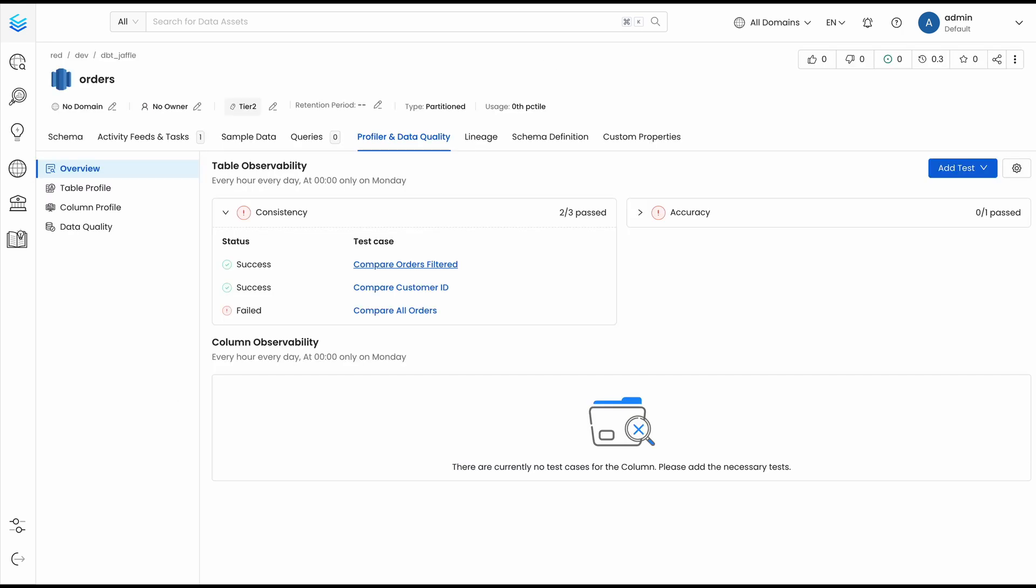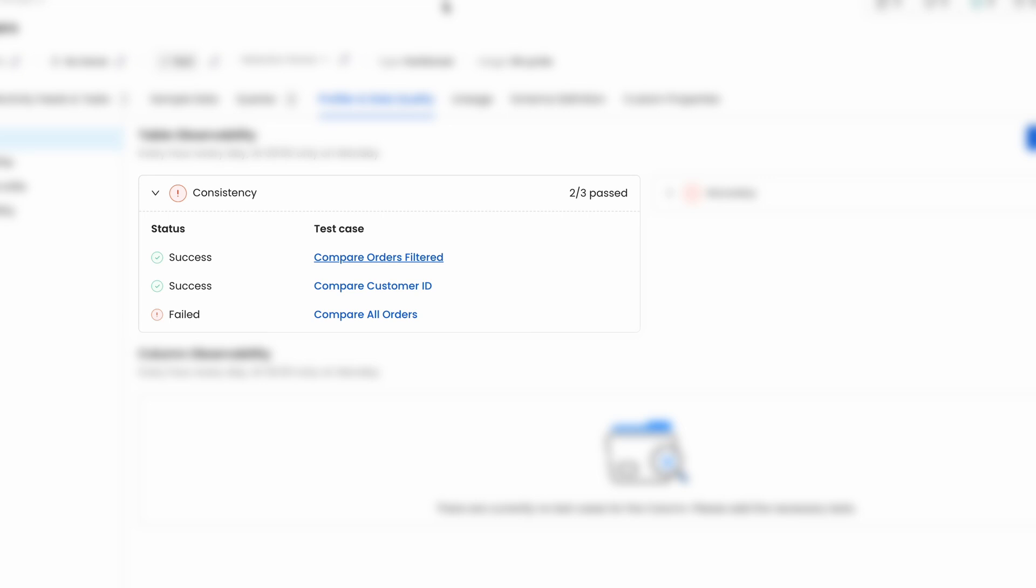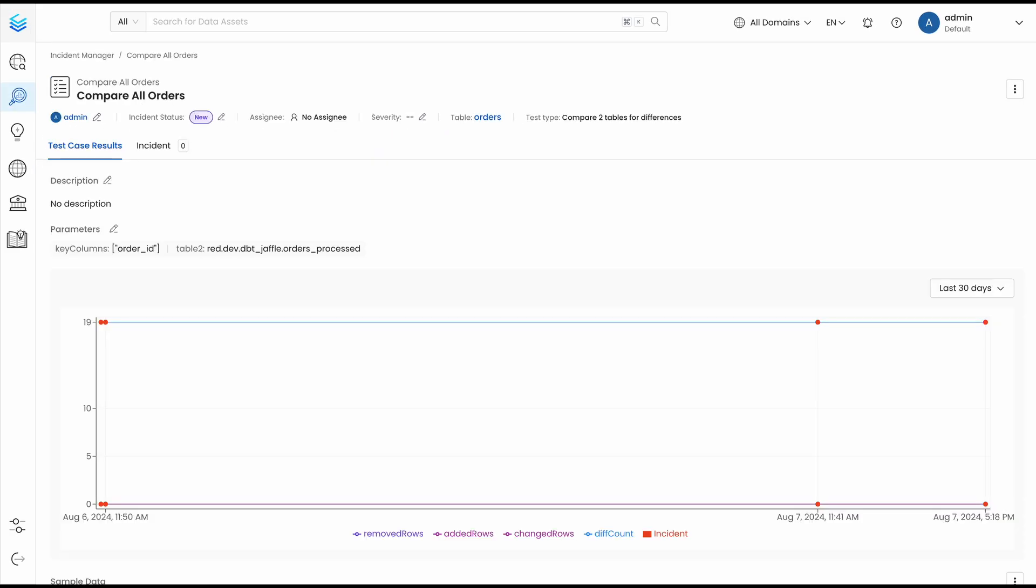As you can see, in our consistency tests, we have comparisons both succeeding and failing. Our failing test only defines the key column and the table to use to compare, and there are certain records where the status column has been modified.